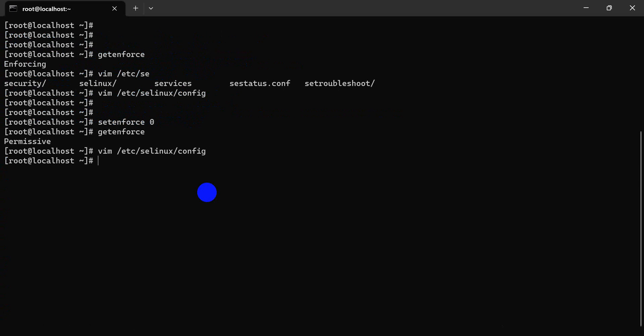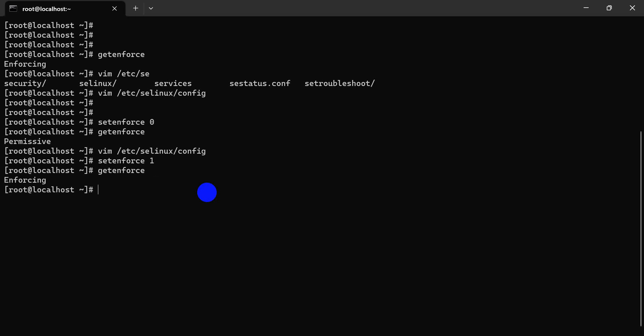Let's save and try again. It's back to enforcing mode. Enforcing is active but not permanently disabled. To permanently disable, you must edit the configuration file.